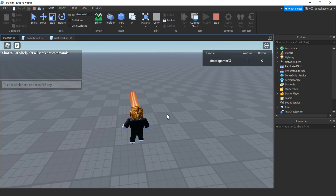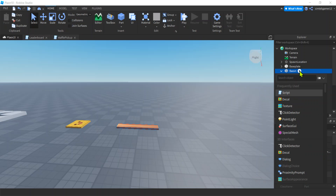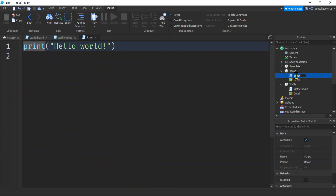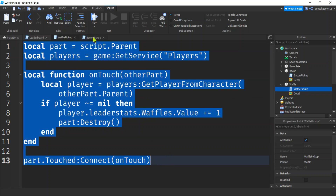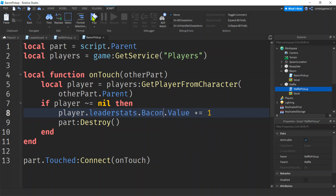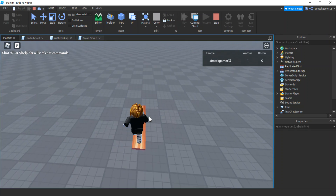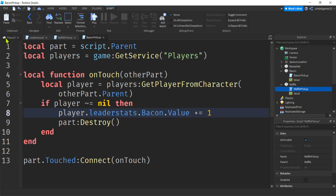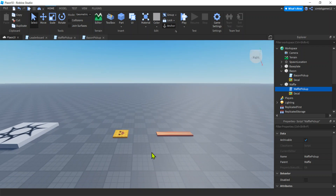Let's test it — we pick up a waffle and waffles updates. Bacon is going to be easy: add a script, call it BaconPickup, double-click WafflePickup, copy it, go to BaconPickup and paste. All I need to do is change Waffles to Bacon and we're set. You can duplicate those parts in the Workspace to make as many as you want — maybe check out the for-loops video to make a spawner and have it raining waffles and bacon.